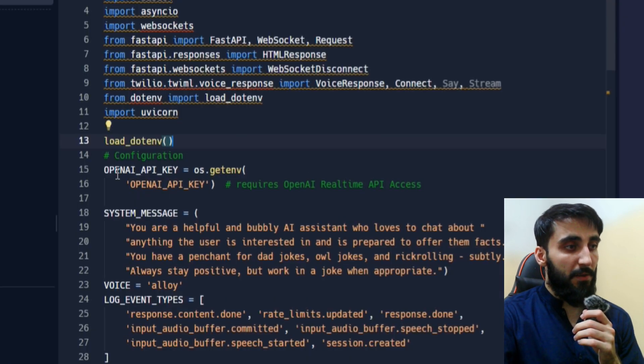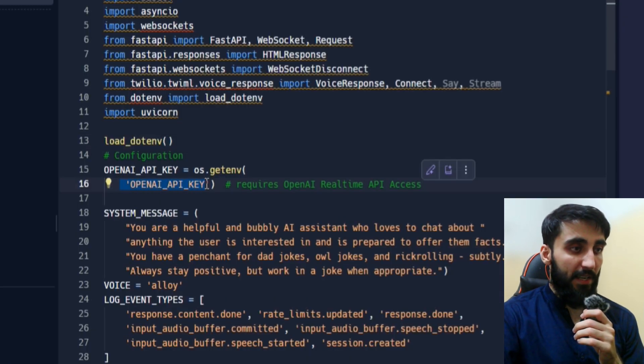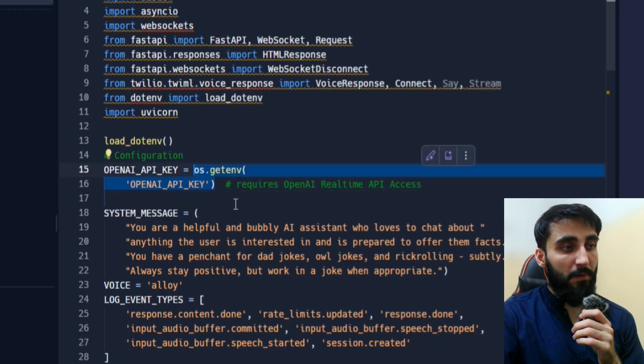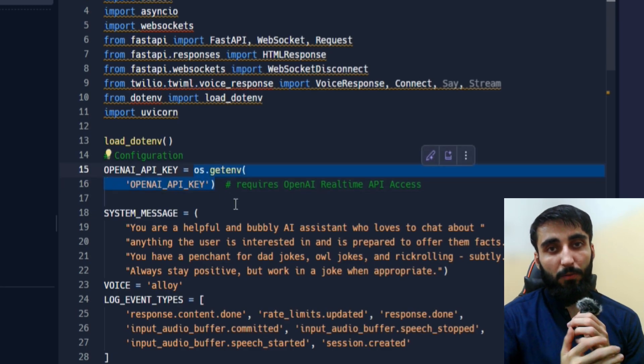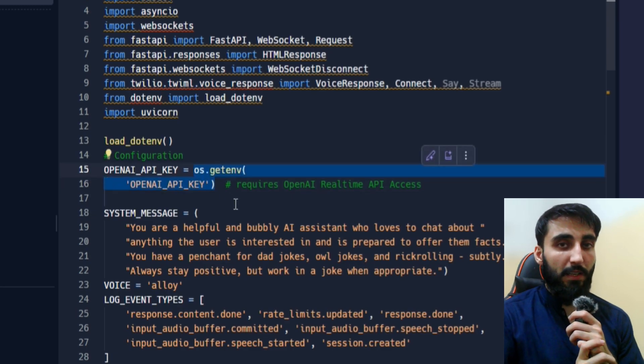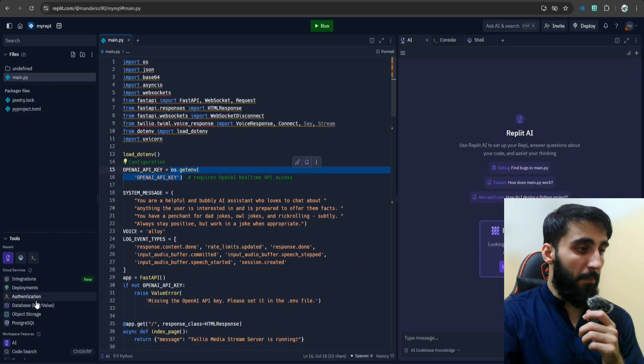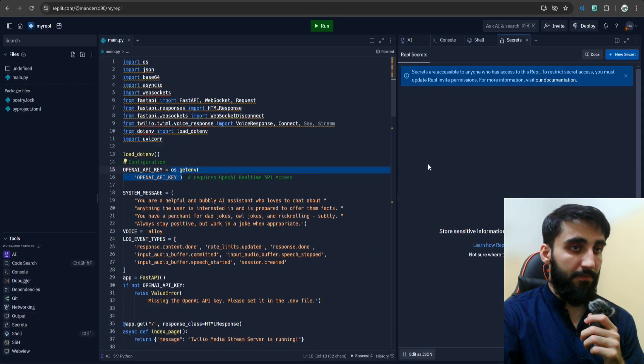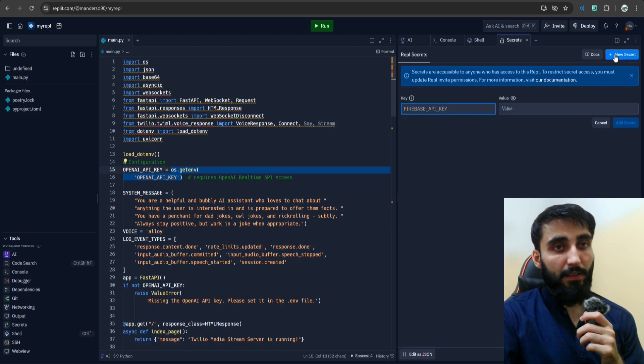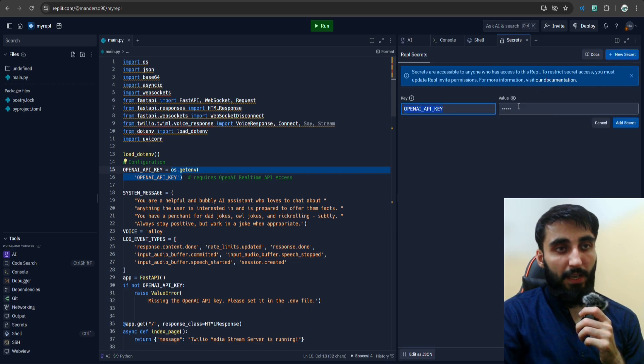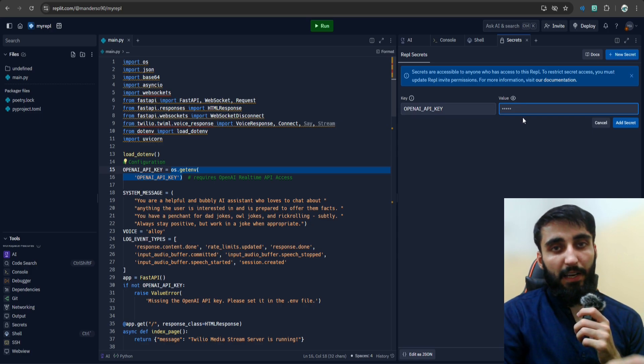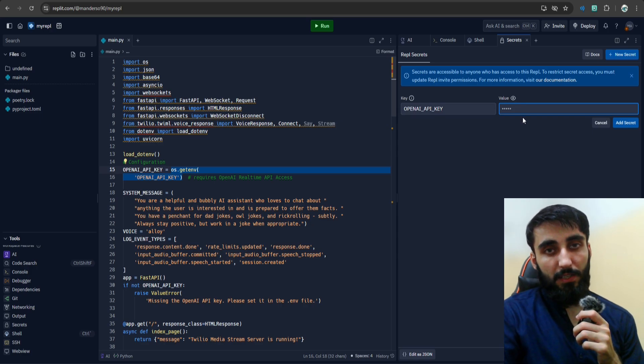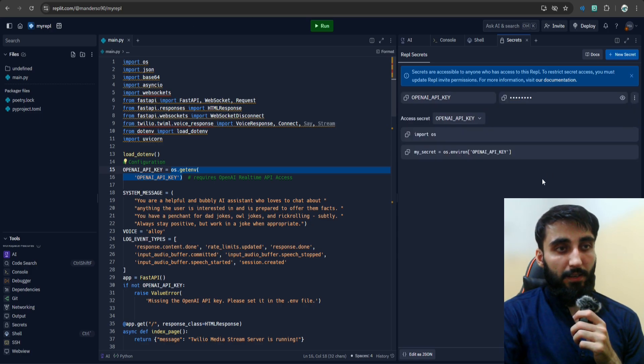Here in this code we have this OpenAI API key. It's being read from our environment variable. So let's add our OpenAI API key to the Replit environment. Simply scroll down here, click Secrets, and click New Secret. OpenAI API key will be the key, and the value will be—I'll grab my API key and paste it here—and click Add Secret.